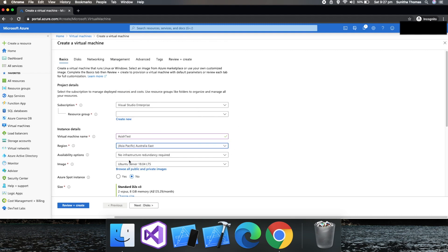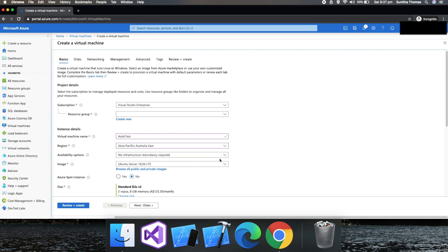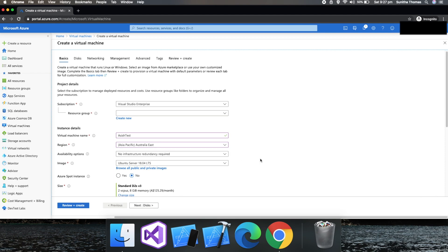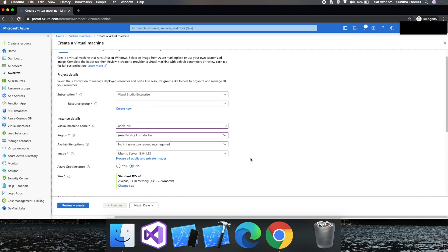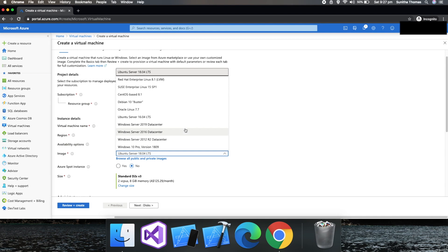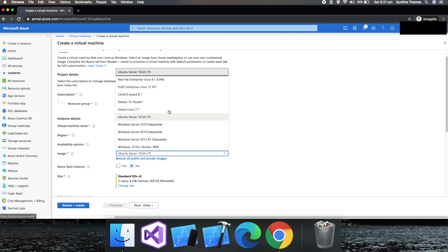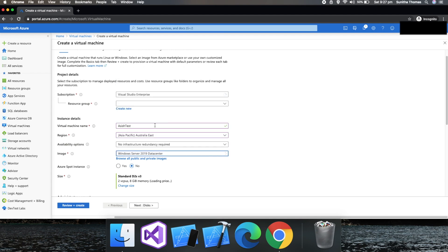You have availability options. I'm not really going to change the defaults. Let's use the default settings. The image is what type of OS you want to deploy. There's a wide variety of operating systems available - Windows and Linux. Let's use Windows Server 2019 datacenter edition here.